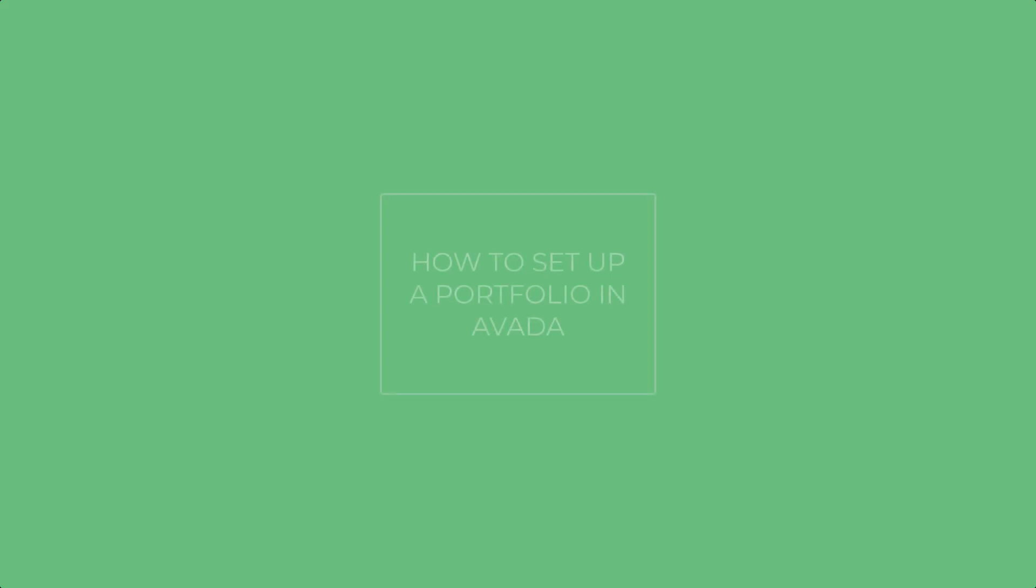Hi everyone, it's Geoff from Avada here. In this video, we'll be looking at how to set up a portfolio in Avada.